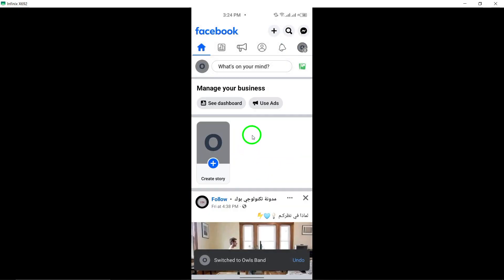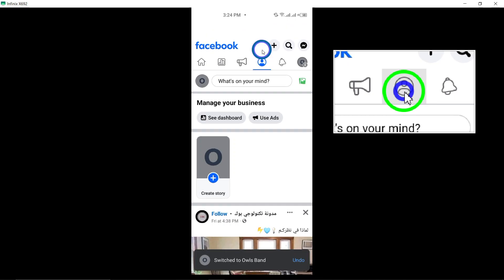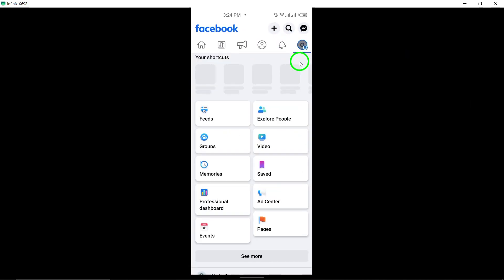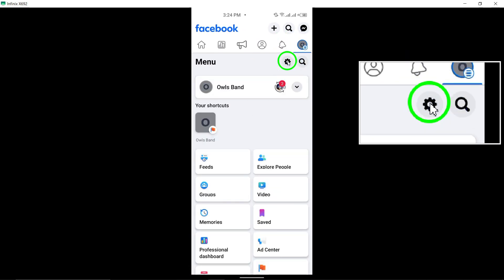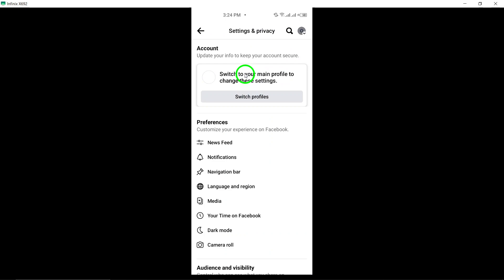Once on your page, tap the Profile Picture to access the page settings. Then, tap the Edit icon at the top right corner of the screen.